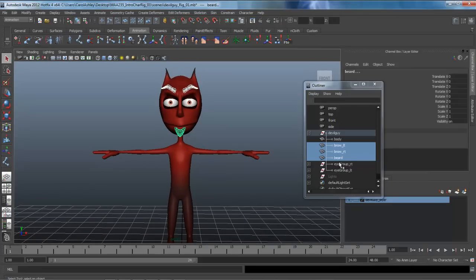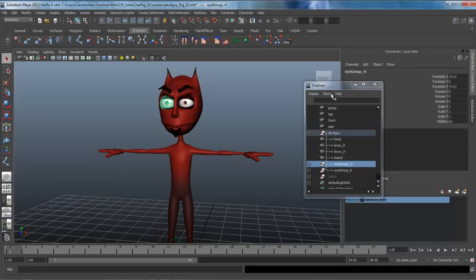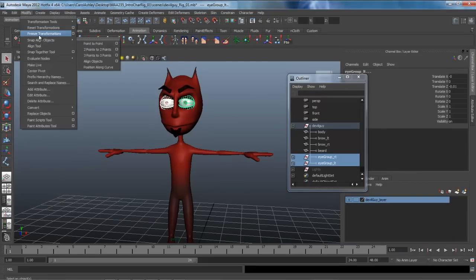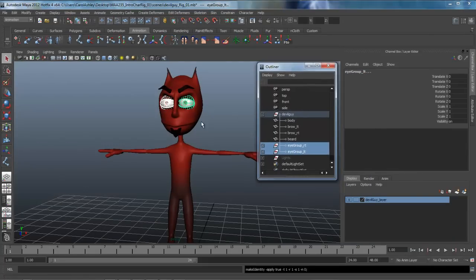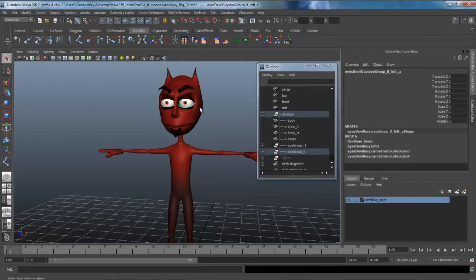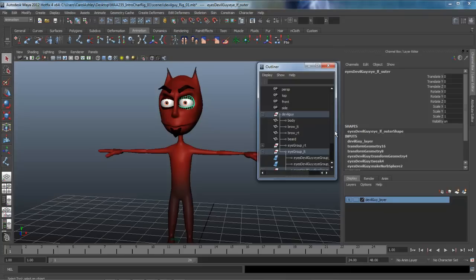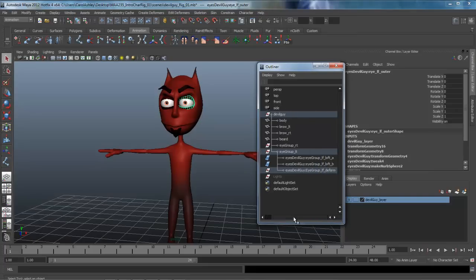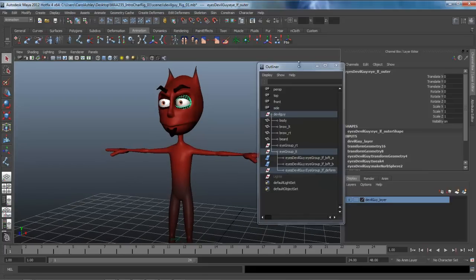As far as the eye groups, I'm going to freeze the transforms on both of those, but I'm not going to delete the history. We're going to need some of this history here, especially on the eyelid. We want to make sure we have that there for setting up the eye for blinking, so we're going to leave that alone.